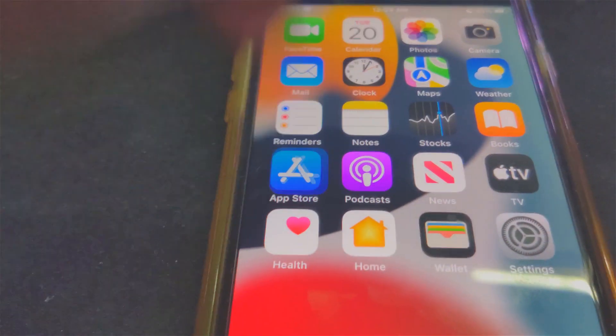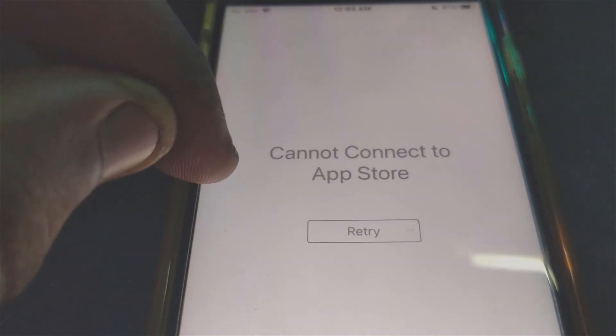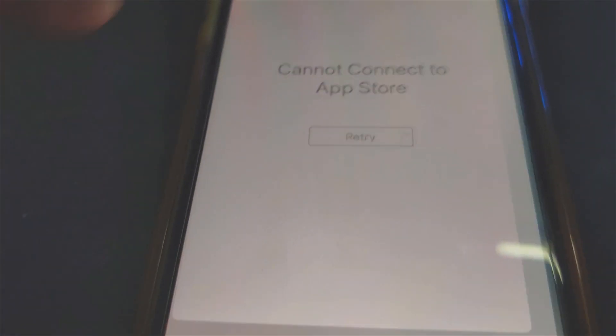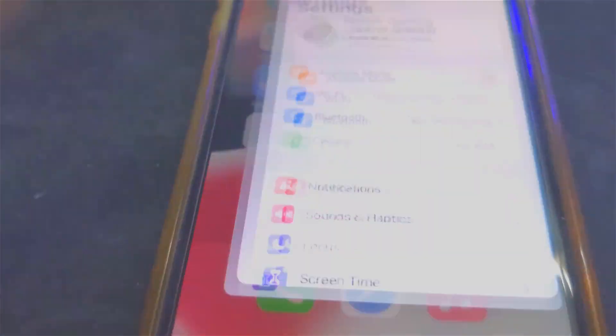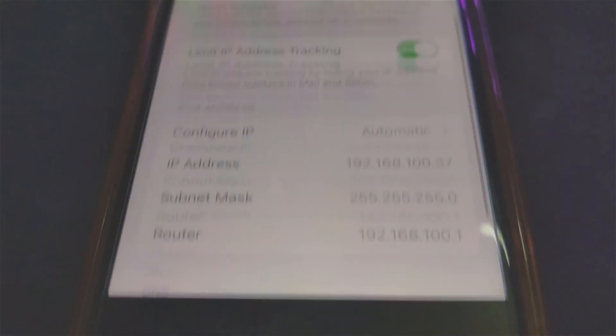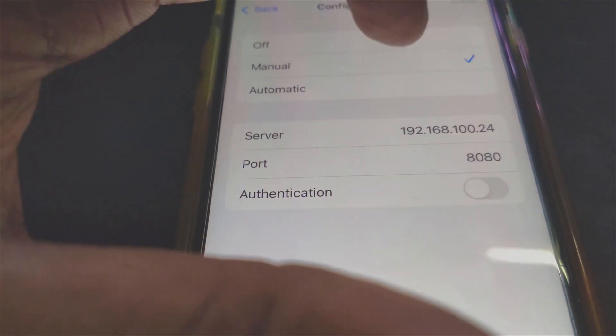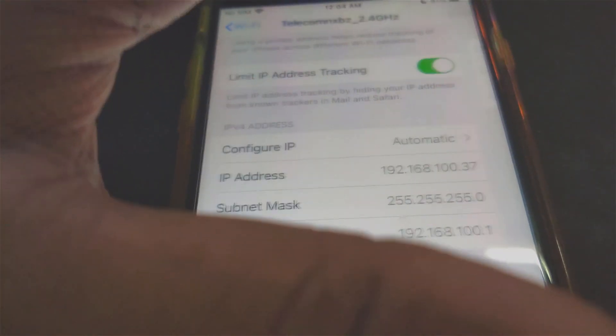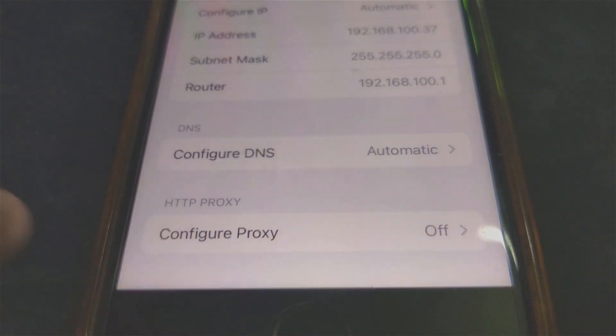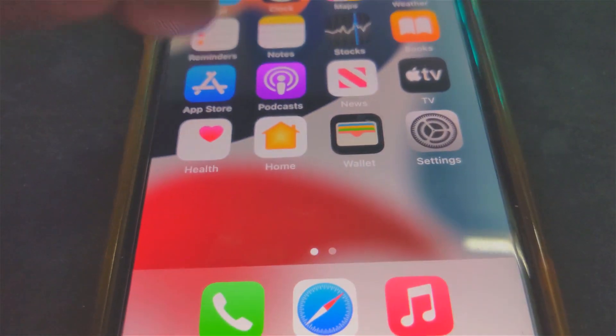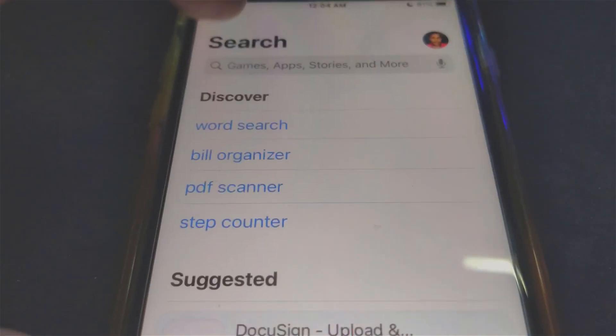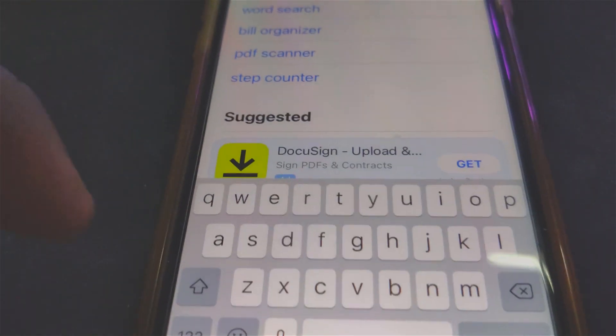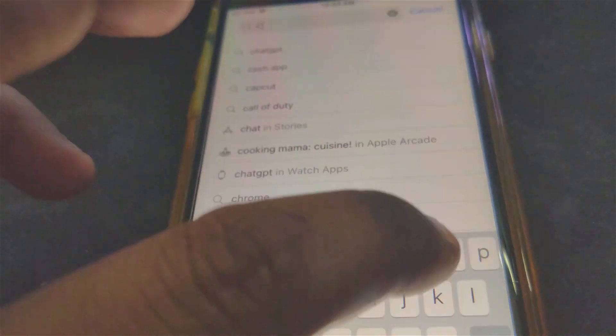Now if the proxy is on and we open App Store, you will see it will get stuck on loading and then say Retry. So you'll have to disconnect. Go there and turn off the proxy. As you can see, Configure Proxy is off. Now try to go back to the App Store and you'll be able to install any apps. For example, I would like to choose this app.